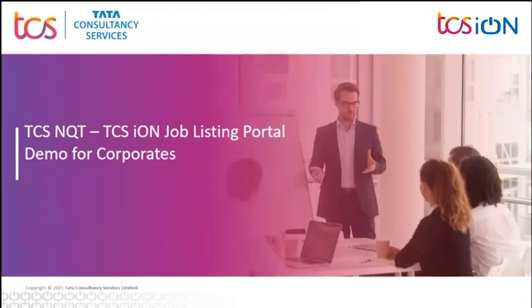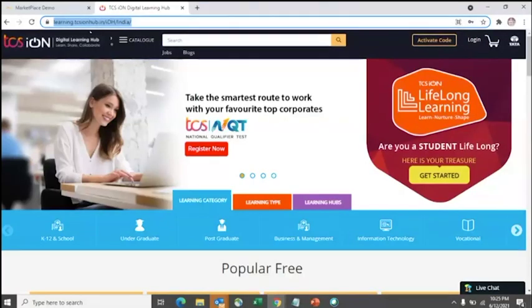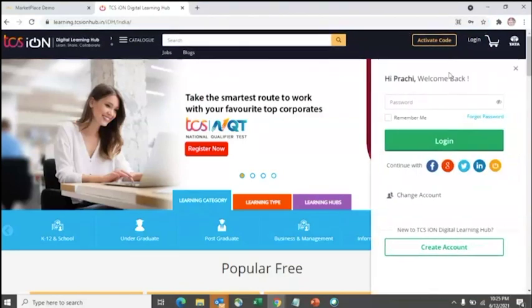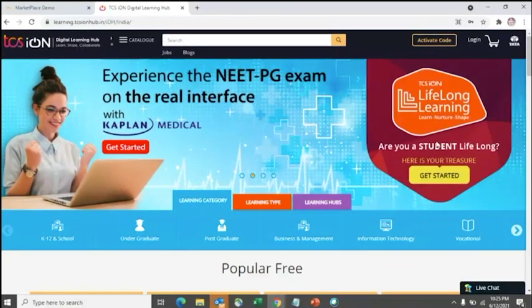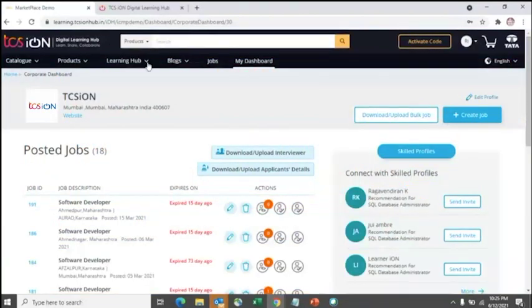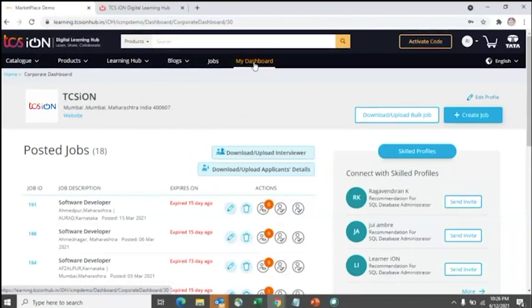Let's get started quickly on how you can use the platform. The URL you will be using is learning.tcsionhub.in. You will enter your login details and log in. Post login, click on the tab 'My Dashboard' and you will land on your dashboard page.